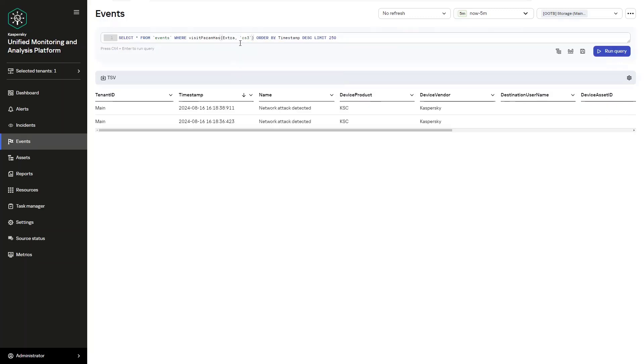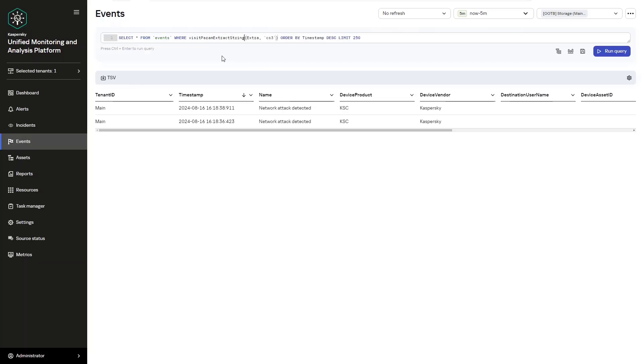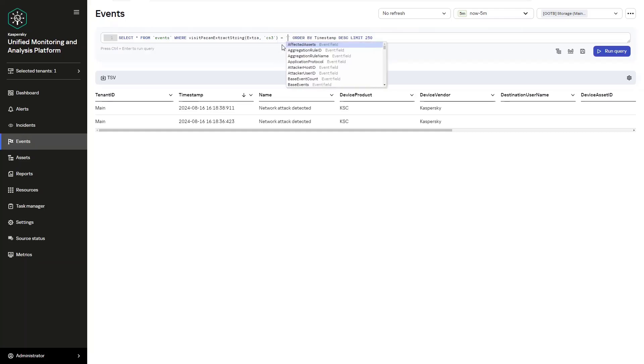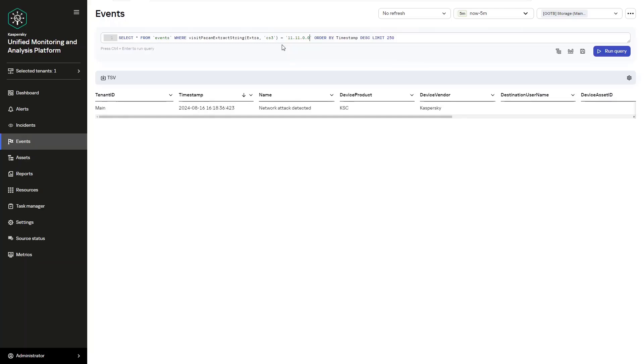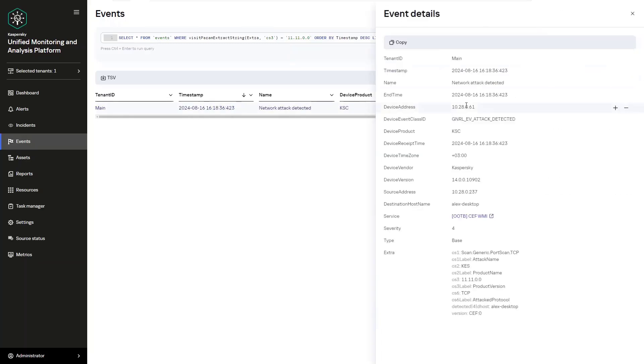And then finally, we can add the search value of visitparamextractstring. This is where we're going to go select from events where visitparamextractstring, and then we can say extra local port, and we define or equal 56256, for example. Here you will have an opportunity to then go ahead and really go deep into the actual search string and search query that you would need to make use of for this particular request.